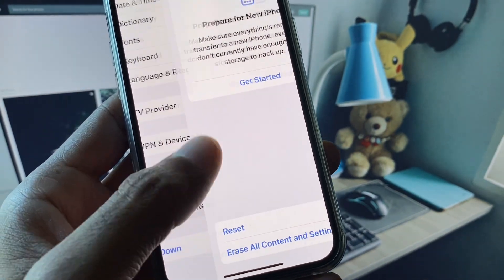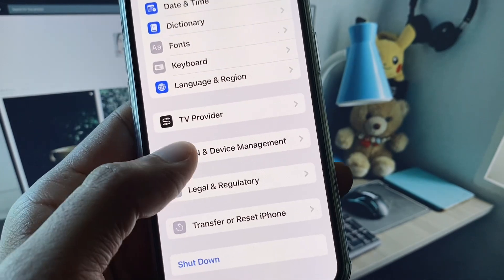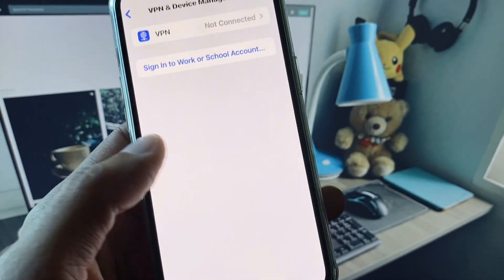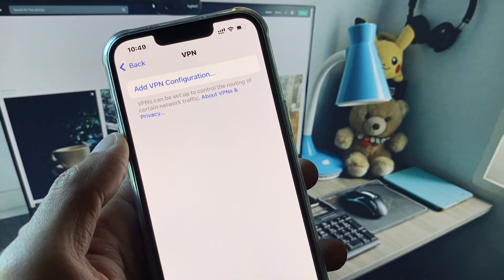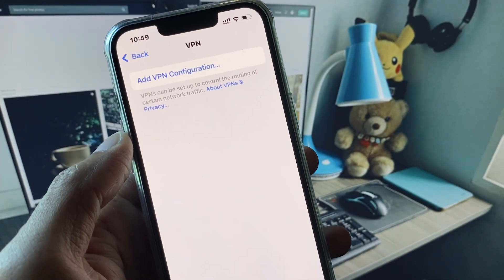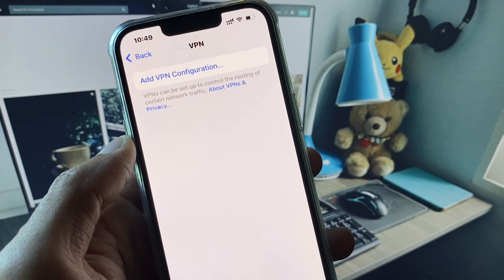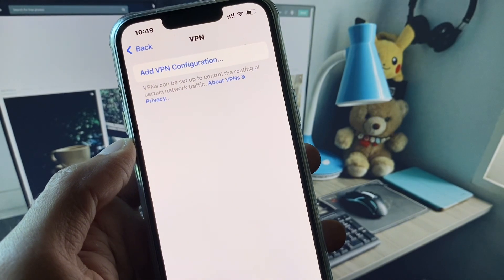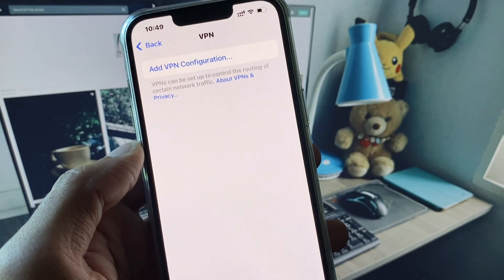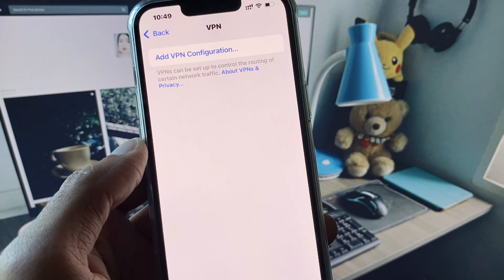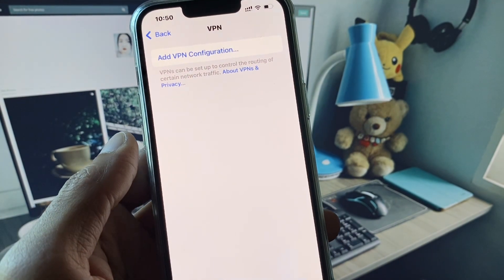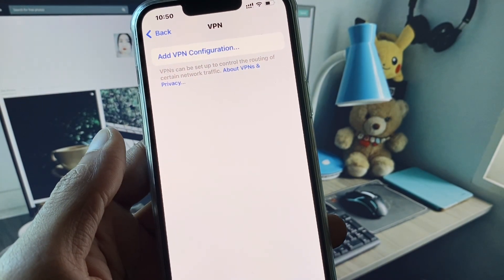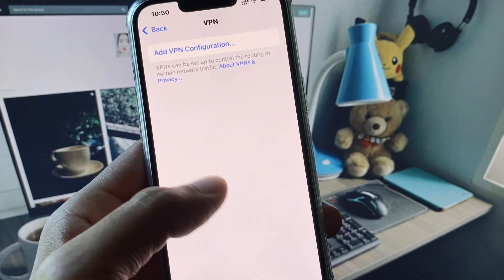You need to click on VPN and Device Management, and you need to connect any VPN from here. After connecting any VPN, you need to open your OmeTV again and your problem will be fixed.